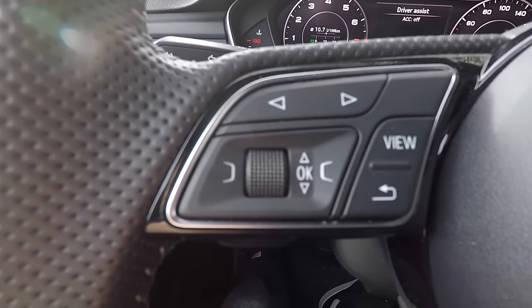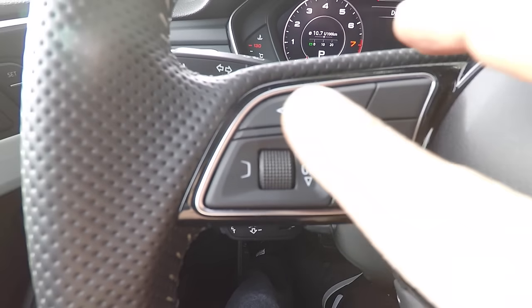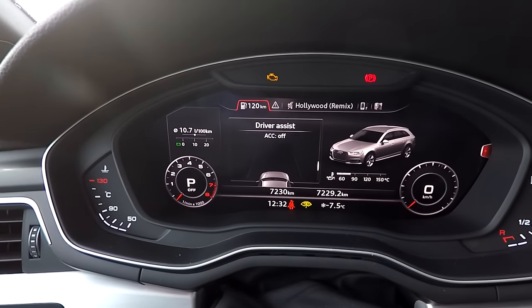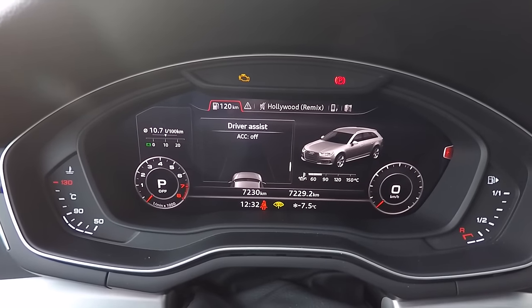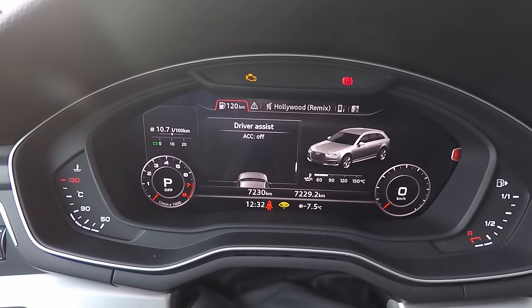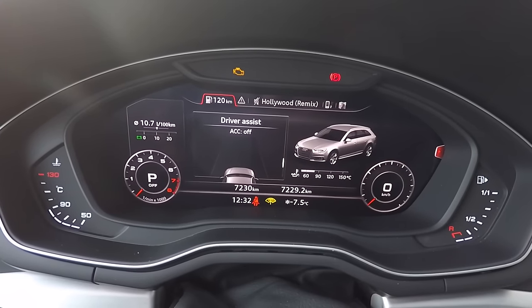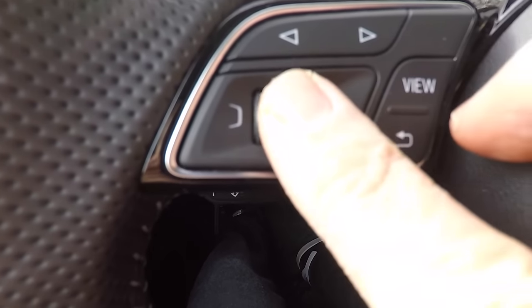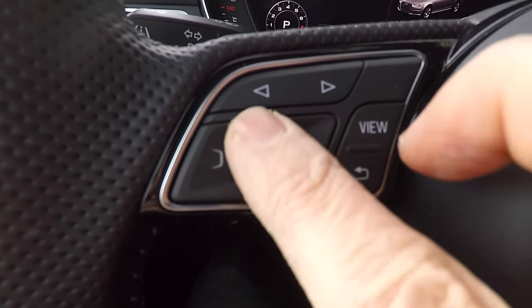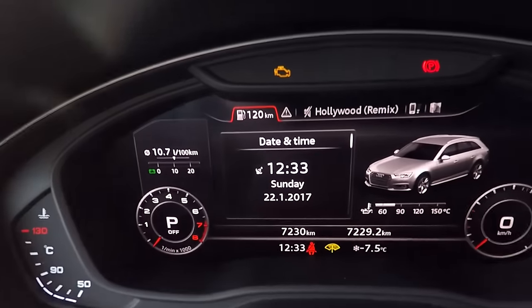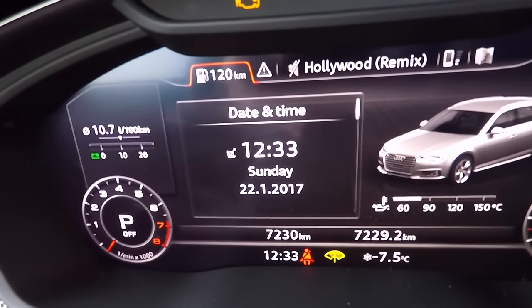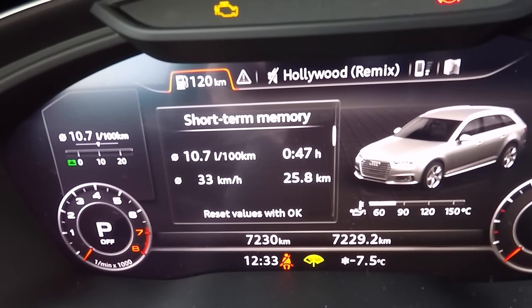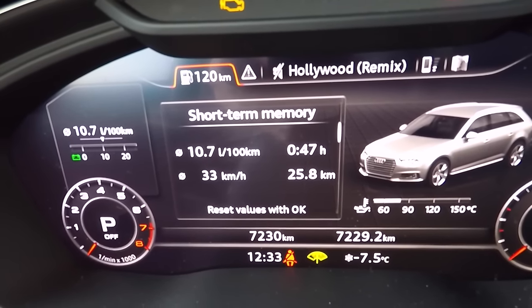You command the Virtual Cockpit exclusively with the buttons on the left side of the steering wheel. The first tab is everything regarding information about the car settings and driving assist controls. By scrolling the wheel, you get access to all the information displayed here. On the top you have the date and time.